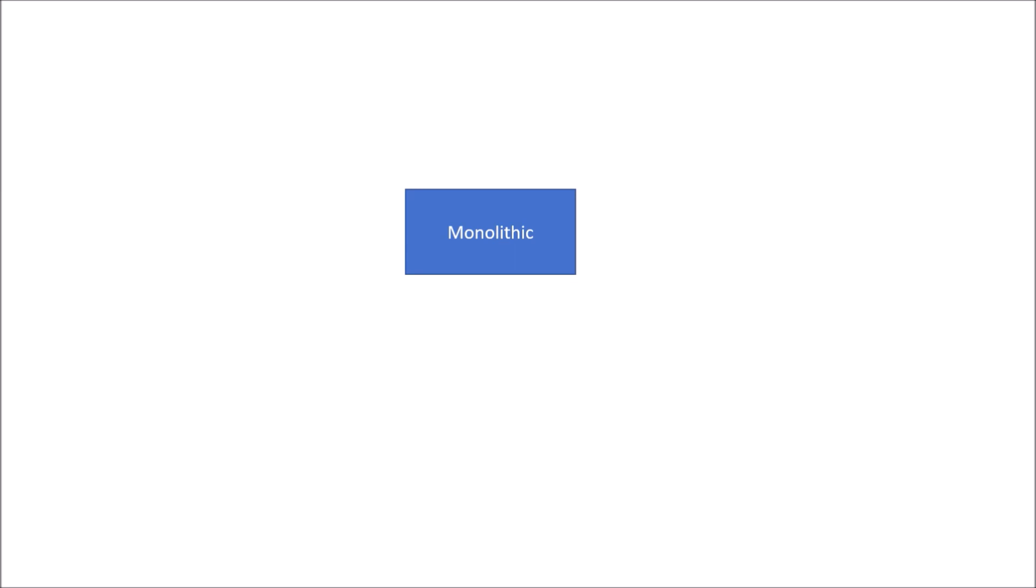Now suppose we have a monolithic project. In case of monolithic, all the business logic are part of the monolithic and this monolithic has a single large database. So all the data of the monolithic are going to be stored in this single large database.